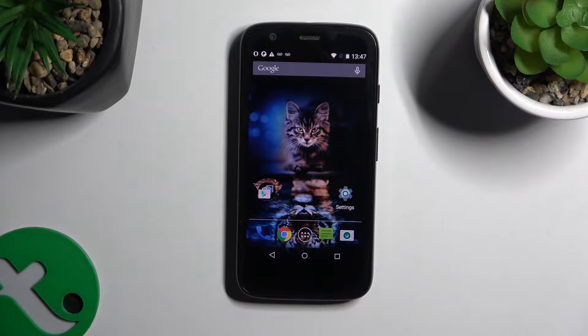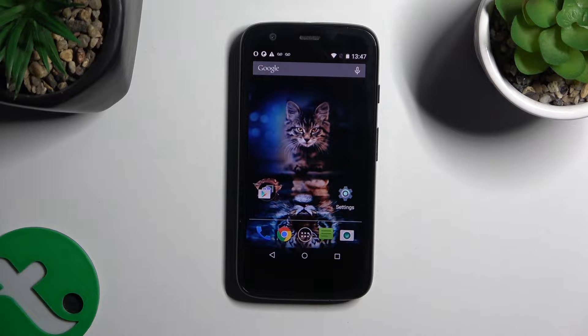In front of me is Motorola MotoG, and today I would like to show you how you can manage location.